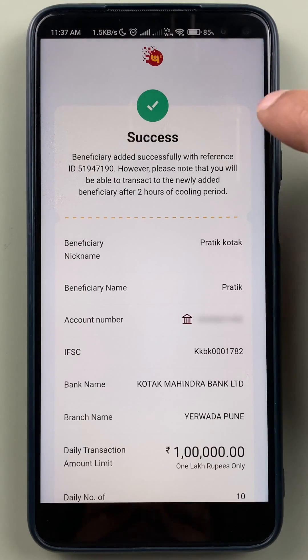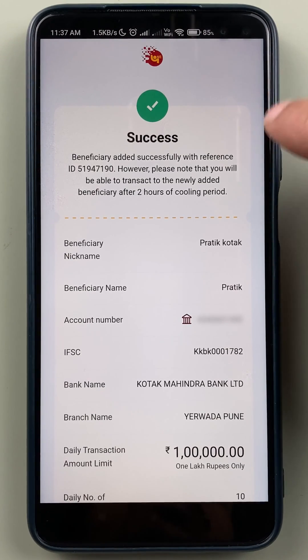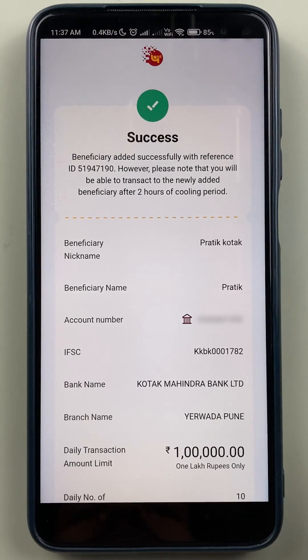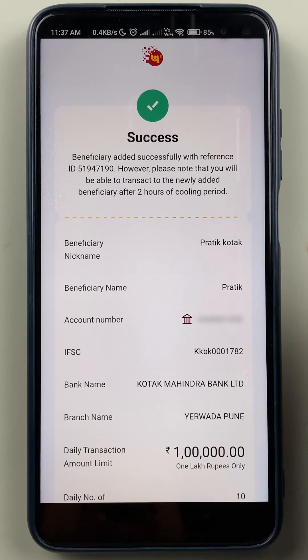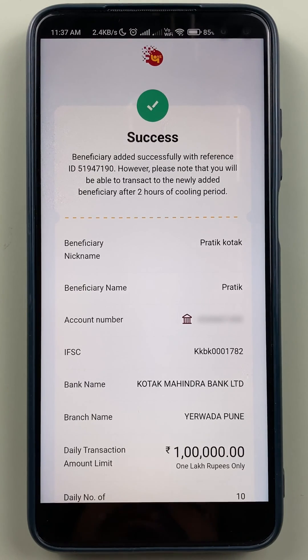Now you can see we have added the beneficiary account successfully. If you want to do a transaction with this particular account, you have to wait for two to three hours and then you can start doing the transaction.